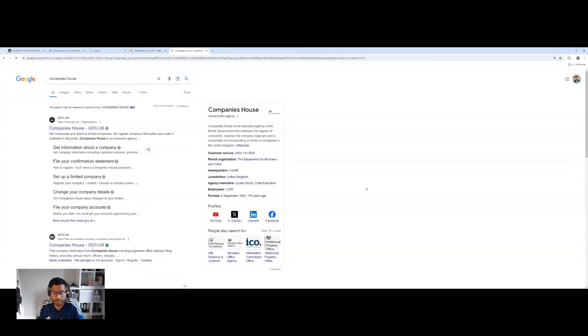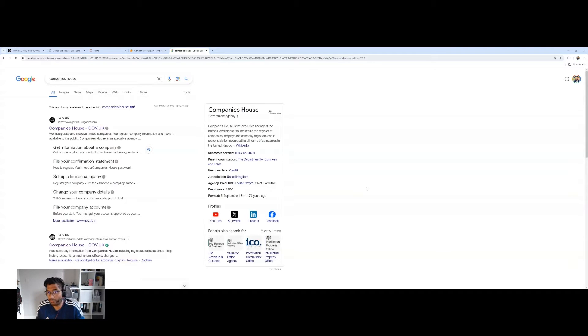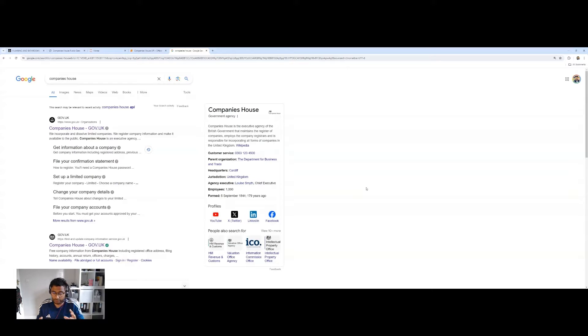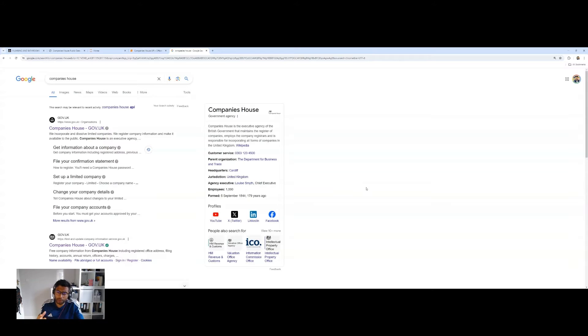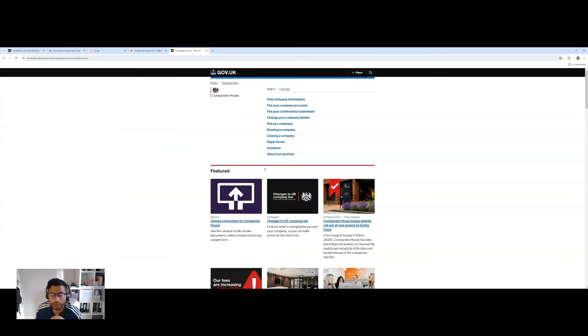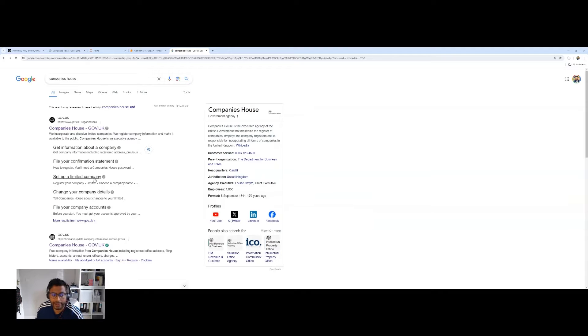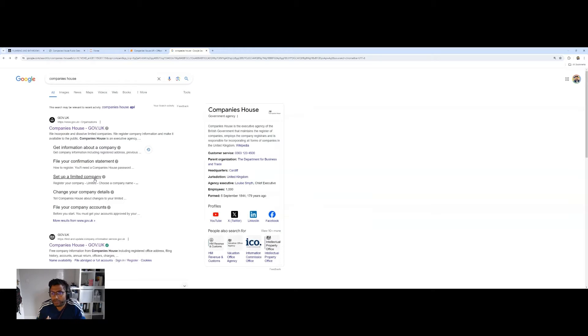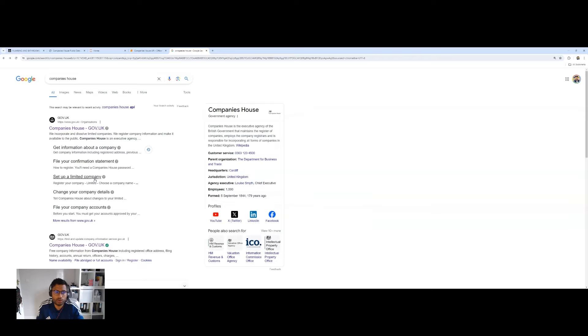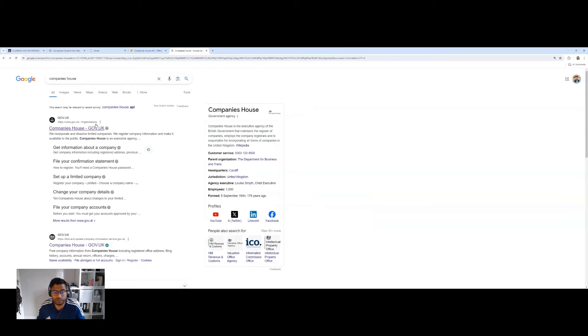So here in the UK, just a bit of context, any company that wants to trade in the UK has to register with the government and the register for doing that is on Companies House. It's a government agency and on Companies House, you've got a treasure trove of information. An even more interesting fact is that Companies House have a number of APIs that you can query to get access to their information.